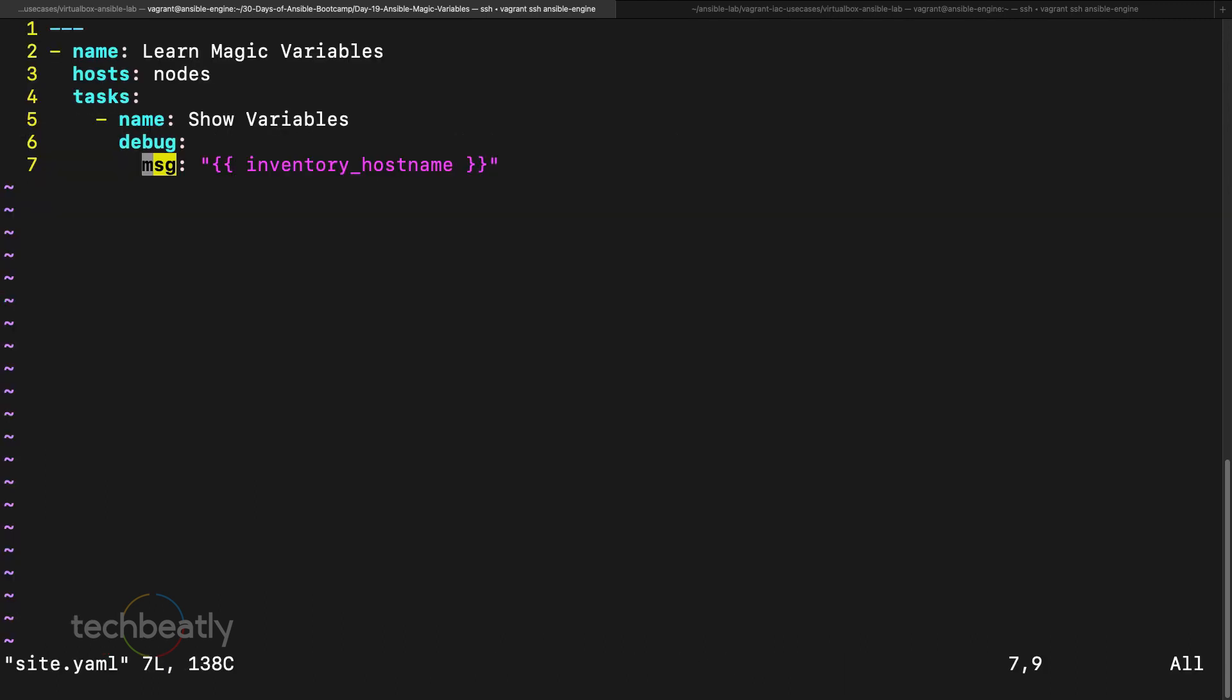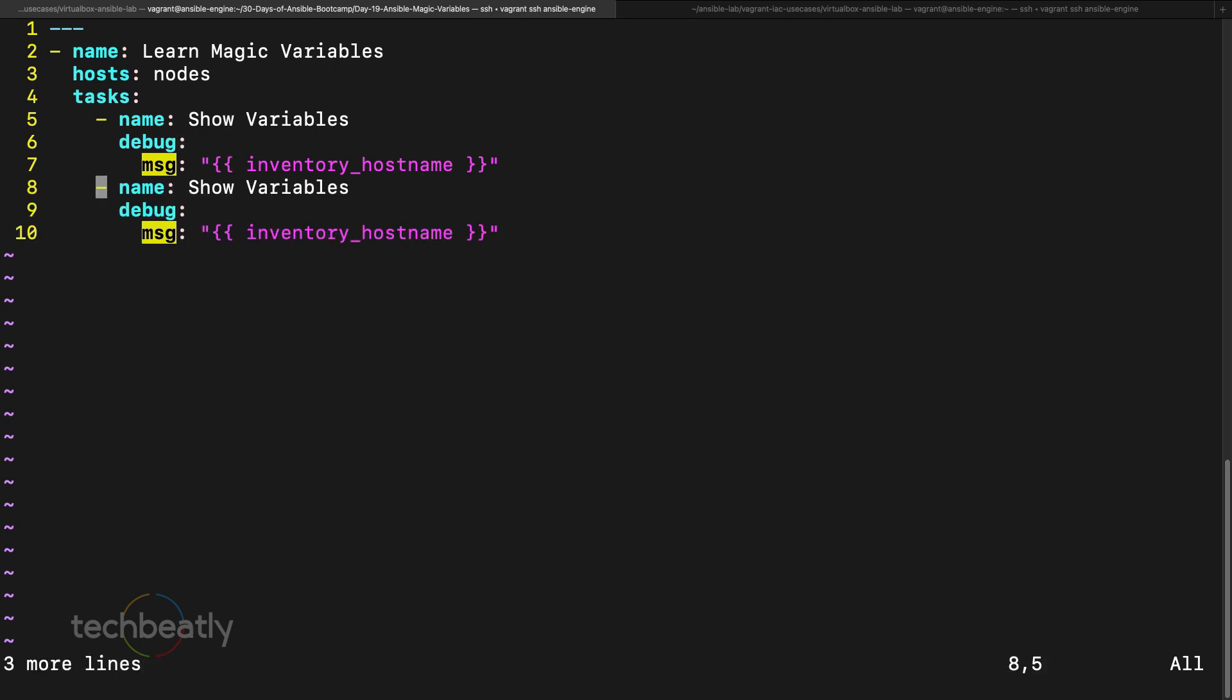This is one of the example. Let's try something more, so this is ansible inventory host name, maybe I create another task, so it will be there. I will use some meaningful name here, so inventory name or inventory host name.